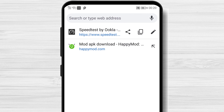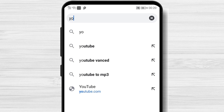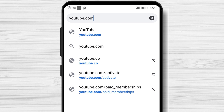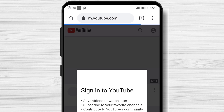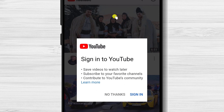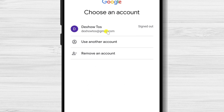On the address bar from the top, write youtube.com. You will be redirected to the mobile version of the site. Tap on the Sign in button from the top and login with your account.